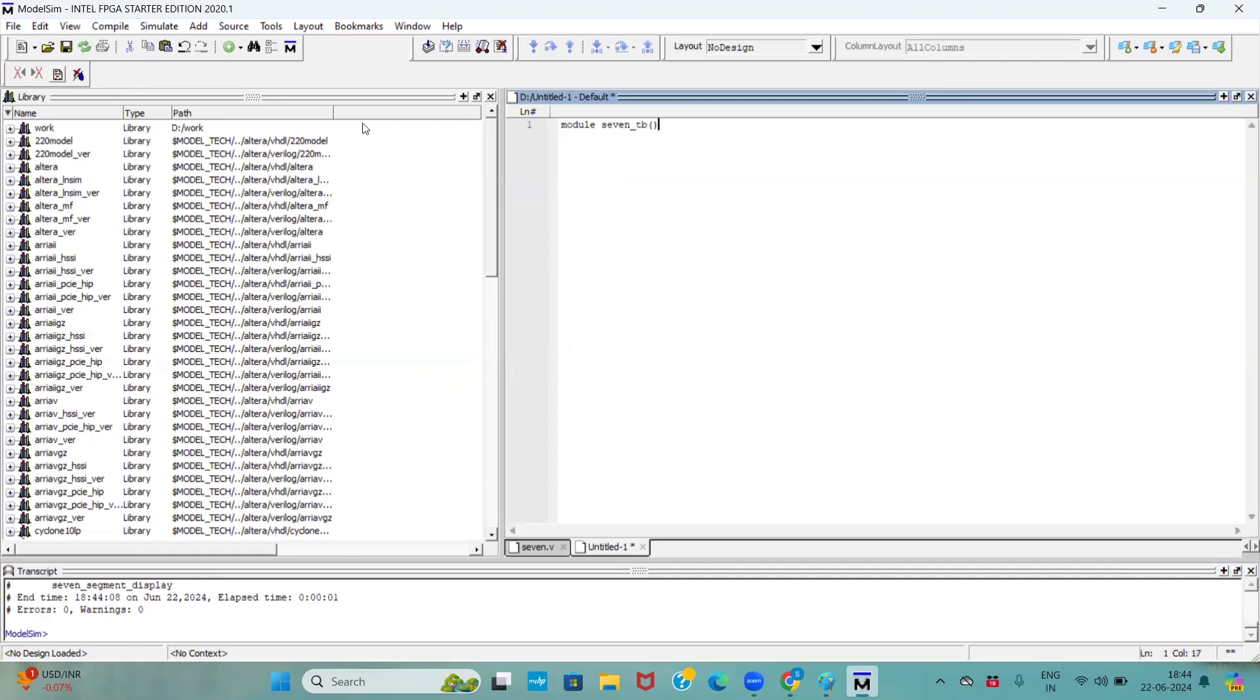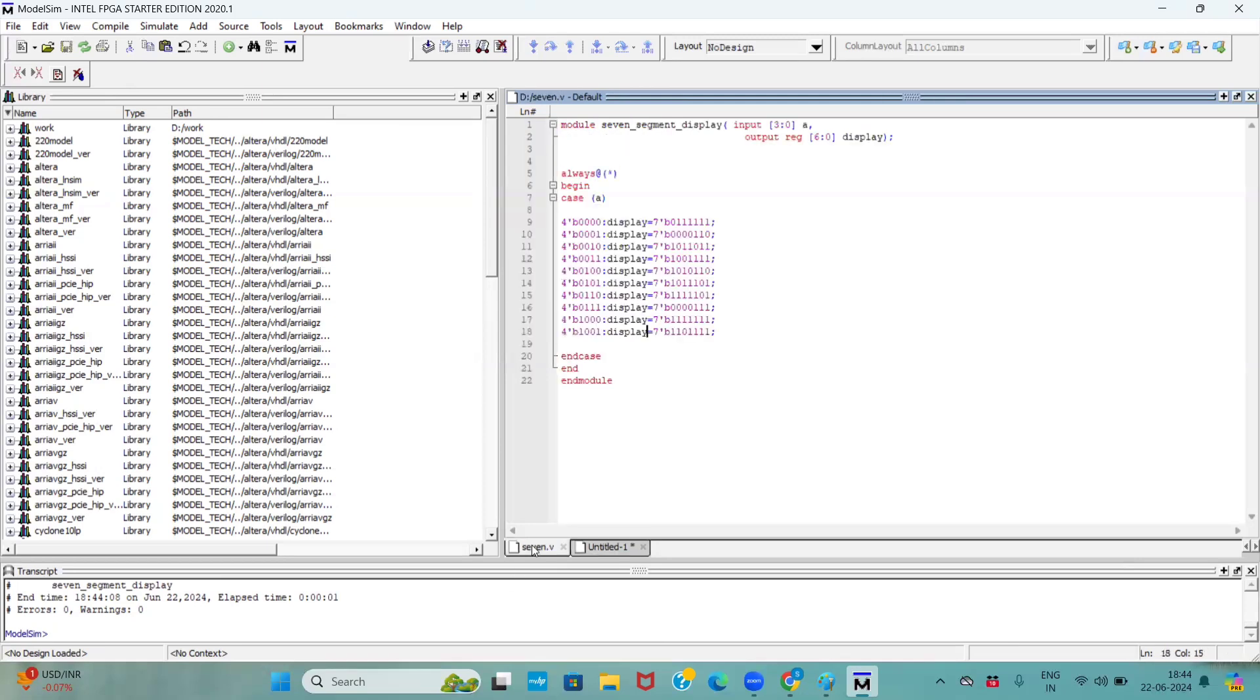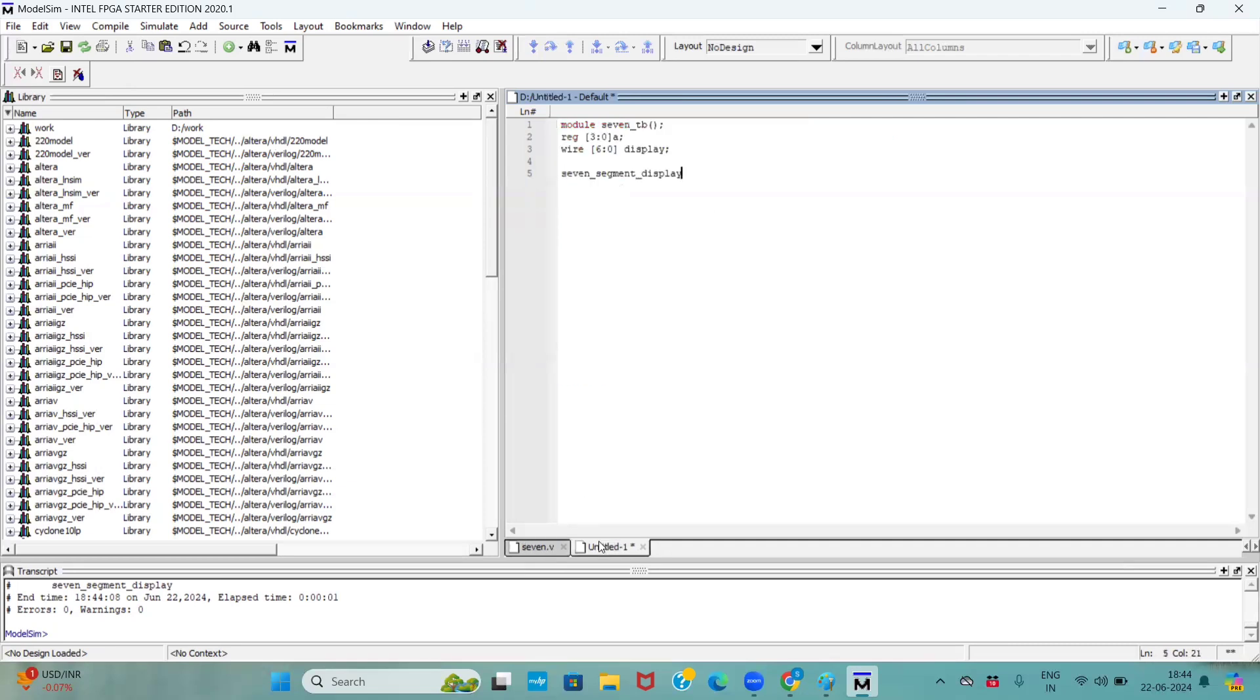So we have to take reg data type. Our input size is 3 down to 0, x. When it comes to output, we have to take a wire data type. The size of the output variable is 7, right? So we are taking 6 down to 0, display. Now we have to instantiate our design. So for that, I am taking my design module name and paste it over in testbench. And here I am giving my name like s1. Here I am instantiating. See, inside the bracket indicates the local variable. Outside the bracket indicates the design variable.